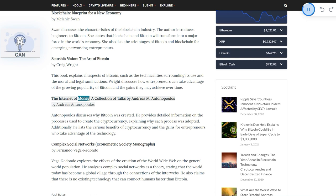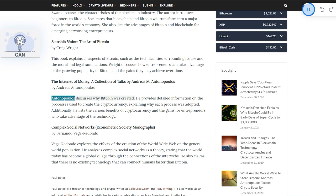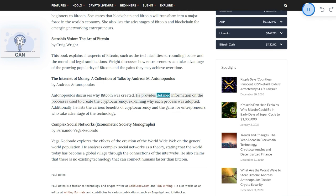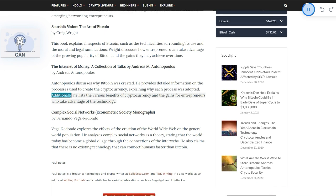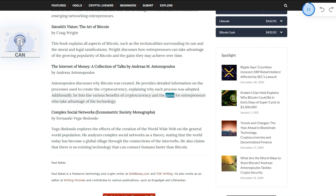The Internet of Money: A Collection of Talks by Andreas M. Antonopoulos. Antonopoulos discusses why Bitcoin was created. He provides detailed information on the processes used to create the cryptocurrency, explaining why each process was adopted. Additionally, he lists the various benefits of cryptocurrency and the gains for entrepreneurs who take advantage of the technology.